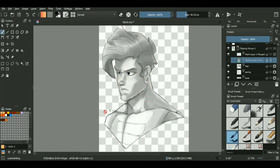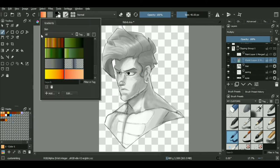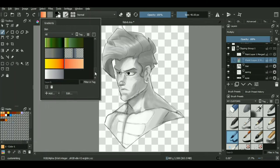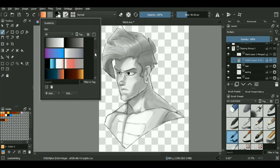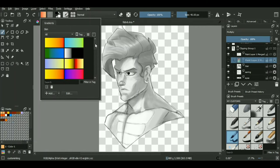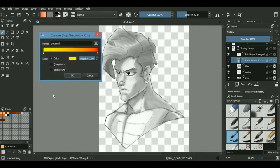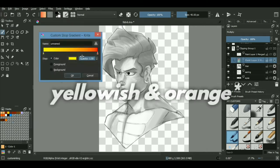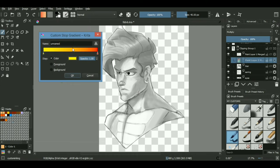The first one is by going to the top panel over here. And you can see a bunch of gradients already created by Krita. They are basically defaults. Now you can create your own one or edit the already existing one. For example, let us just take this orangish green one and we will be using it for our chest area. We will be coloring it green.